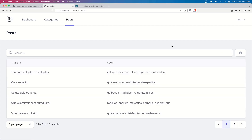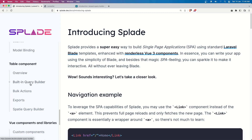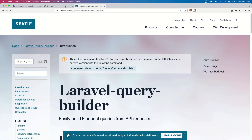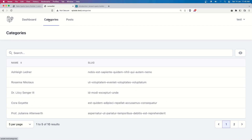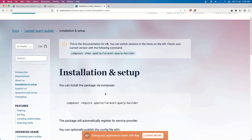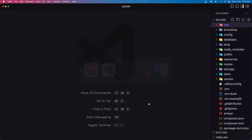Now in this video, because we used the built-in query builder from the table component documentation, I want to show you the Spatie query builder and how we can use that. We also need to install it. In the posts, I want to filter posts by category since posts belong to a category, and I also want to add an edit button to the table - same for categories. Let's start by installing the package: 'composer require spatie/laravel-query-builder'.